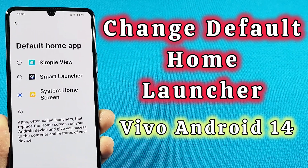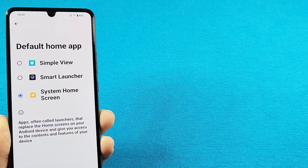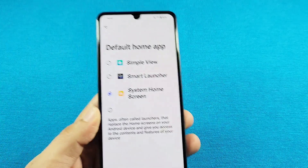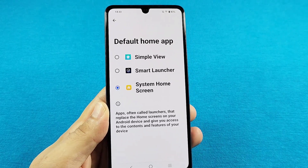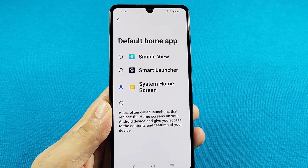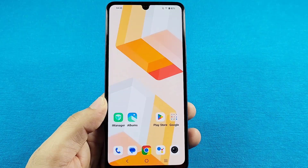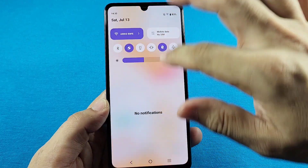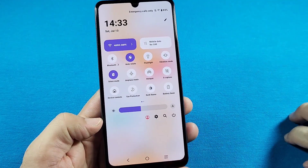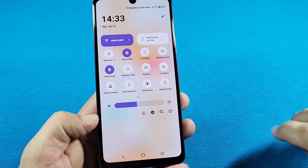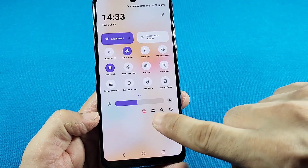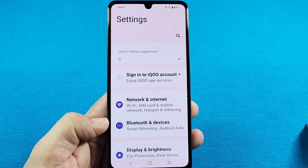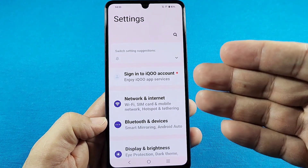How to change the default home launcher for your Vivophone with Android 14, FunTouch OS 14. The best way to do this and find the settings is to use the quick access — pull it down twice until you see the settings icon right there. As you tap on that one time, you'll be taken here.